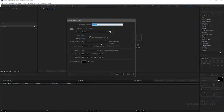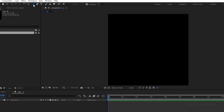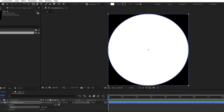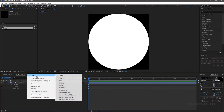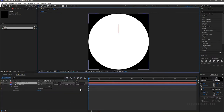Create a new composition and name it 'logo'. I am choosing a 600 by 600 composition with a frame rate of 30 and a duration of 10 seconds. Select the ellipse tool, set the fill to solid color and the stroke to none, then double-click on the ellipse tool. Create a new text layer and type in your text.